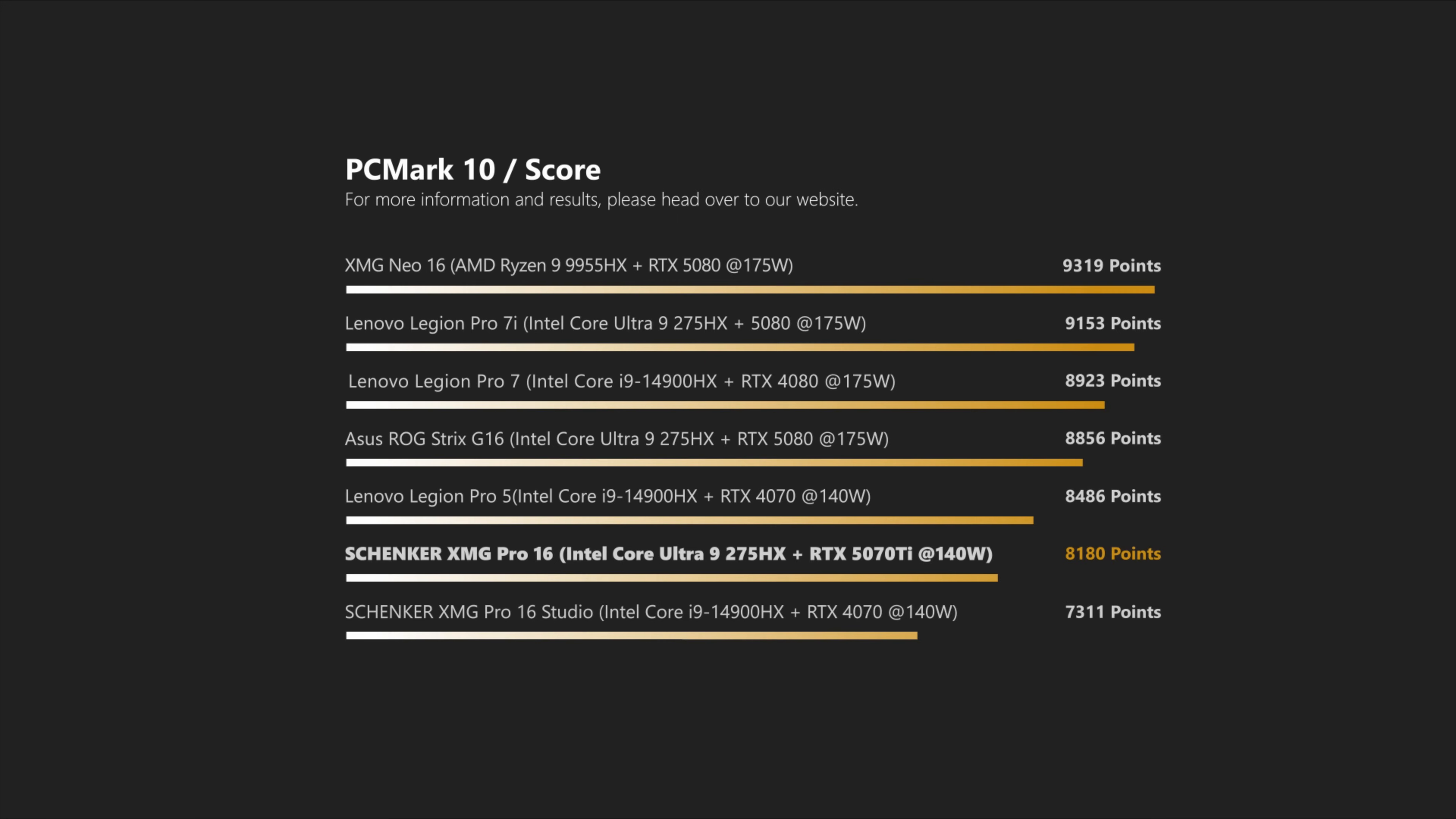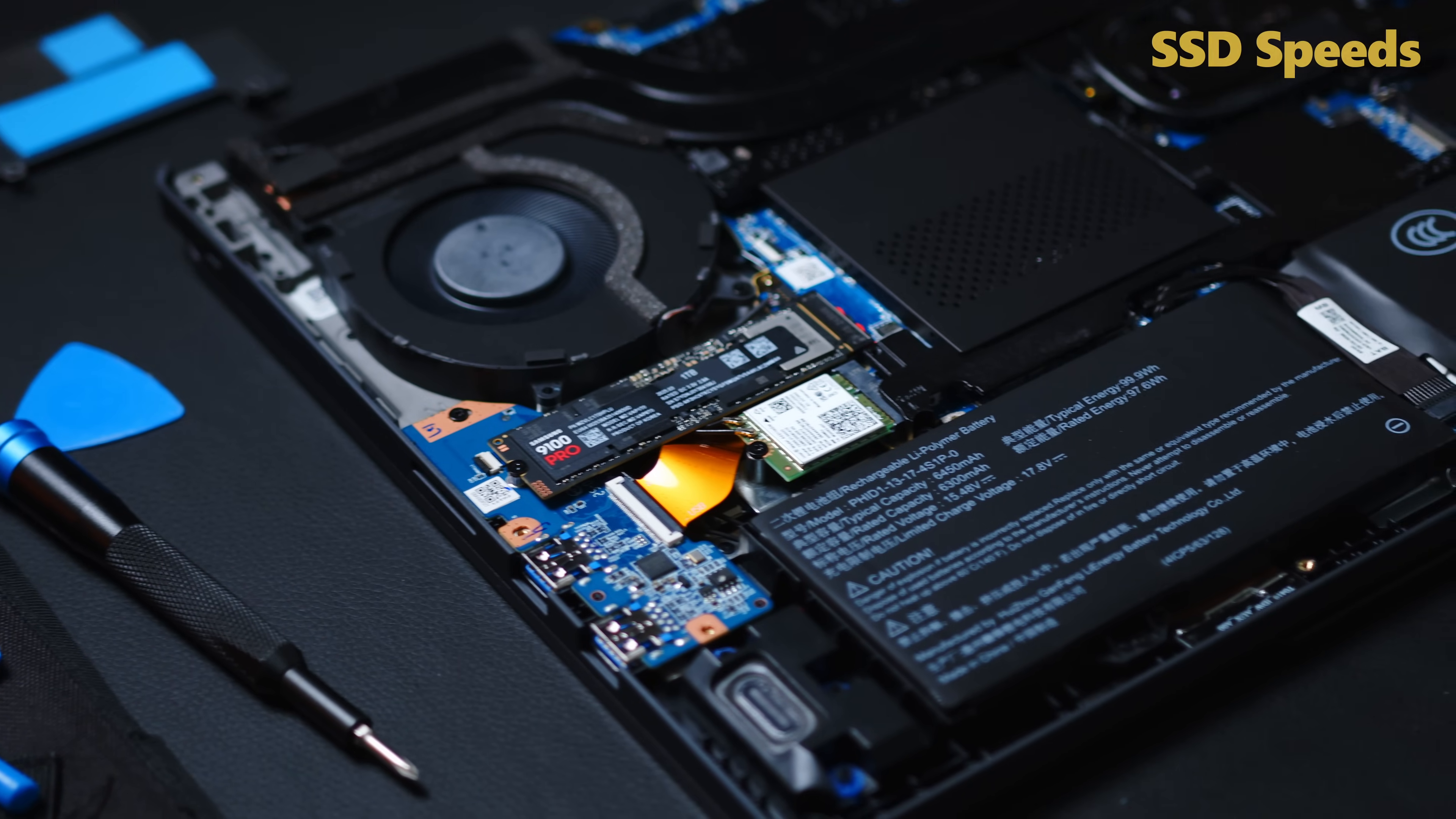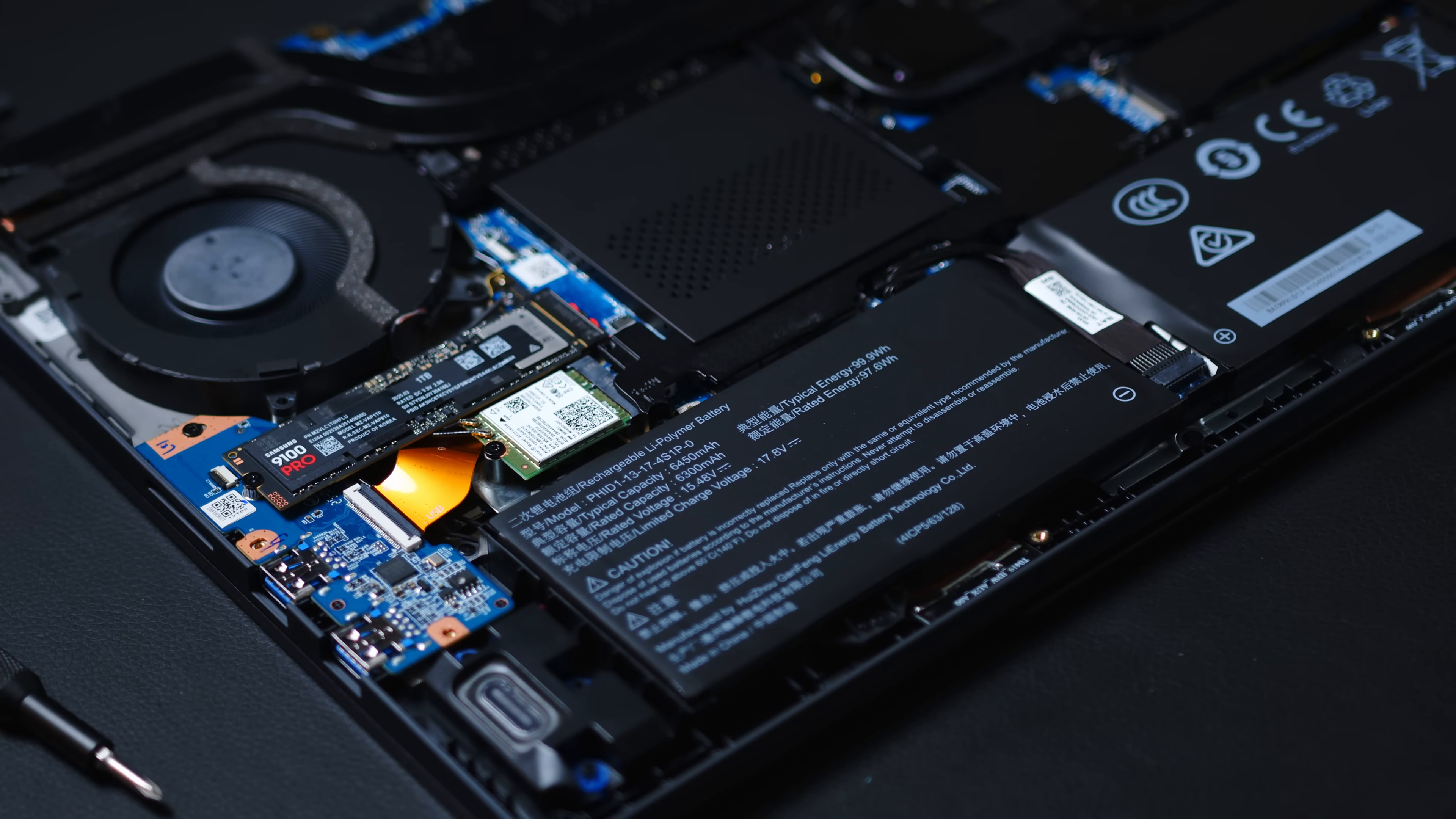System performance is equally impressive and the 16-incher is also one of the first notebooks in the studio to be equipped with a PCIe Gen 5 drive and transfer rates are as impressively snappy as they are stable without any throttling, even during our torture tests.